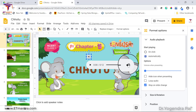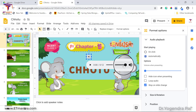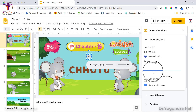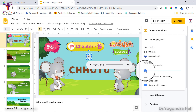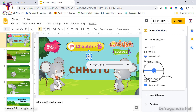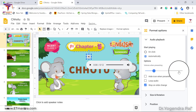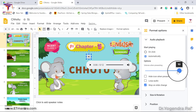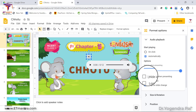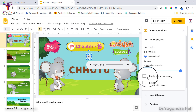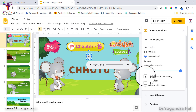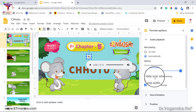You can also set the volume from the format options, deciding what volume the audio will play at when you are presenting the slide. There is also an option to hide the icon — if you click it, the audio icon will be hidden during presentation.